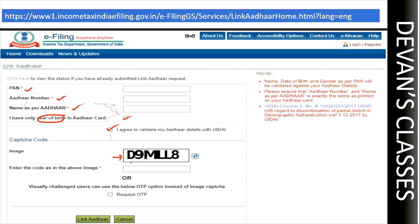Finally, there will be a captcha — type that captcha. If the captcha isn't working or if you have any visual issues, you can request an OTP by giving your mobile number. Then click on 'Link Aadhaar.' After five minutes, proceed to the verification step.